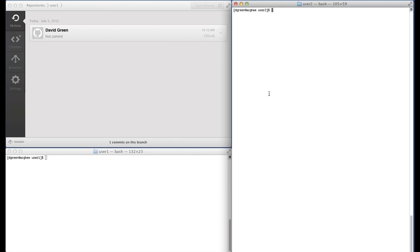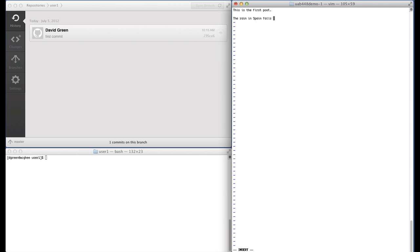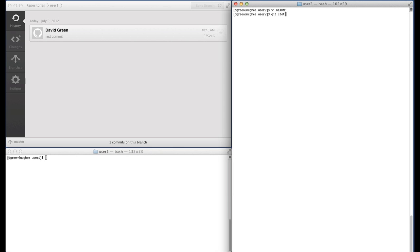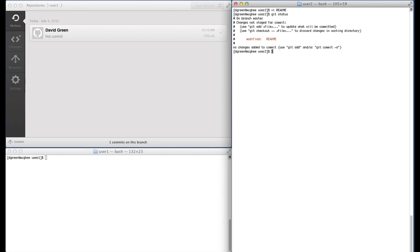We'll let User 2 do some initial work. We bring up the file in the editor and add some content: 'This is the first post. And something in the rain in Spain falls mainly on the plane.' along with a few additional lines just to have some content here. If they do a git status, they'll be told they have a modified file in the working directory that they need to add and eventually commit.